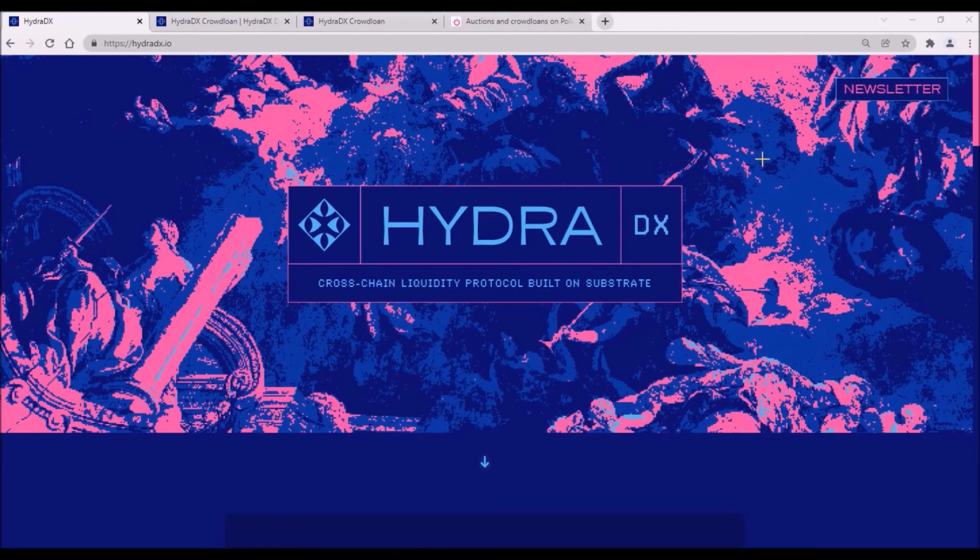Please let me know in the comments whether or not you are bullish on Hydra in the long term, and if you plan to participate in the crowdloan. Thank you very much for watching and bye bye.